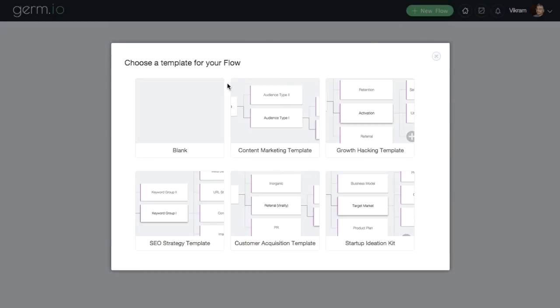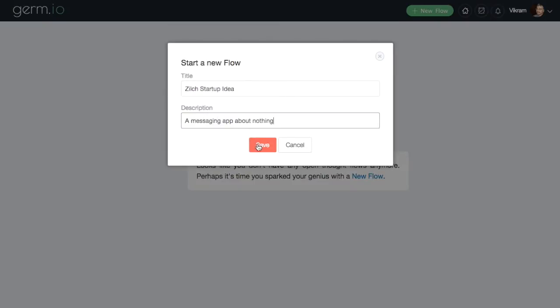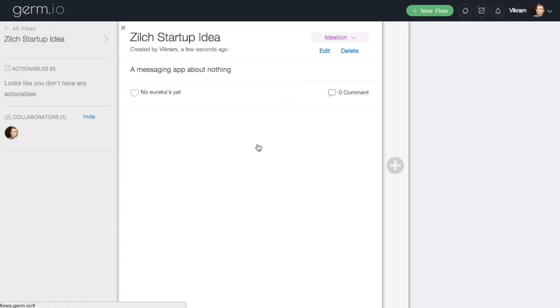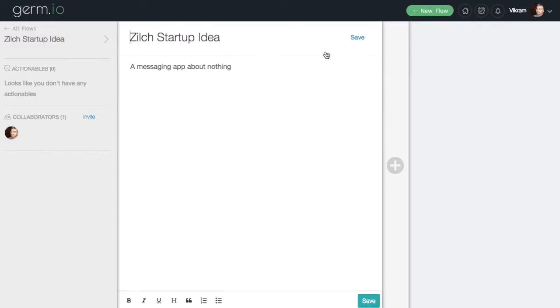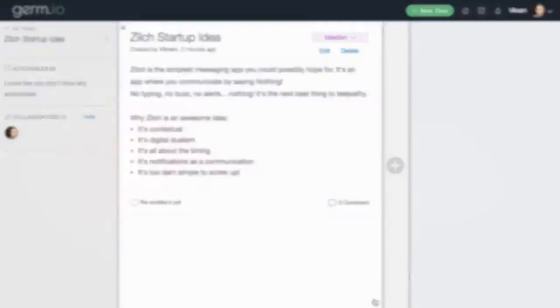Everything in Germ.io is built around your ideas and flows of thought. Create a new flow to capture your abstract ideas and start defining them in freeform text.